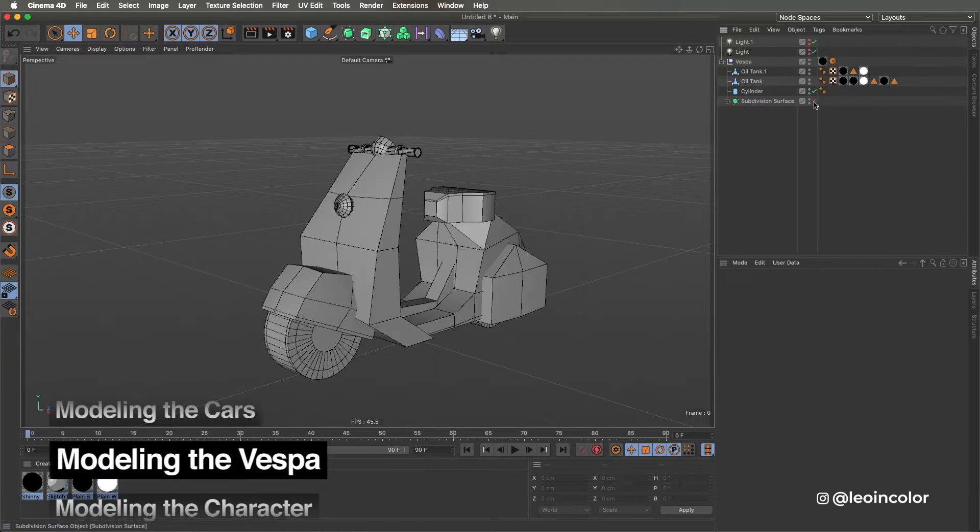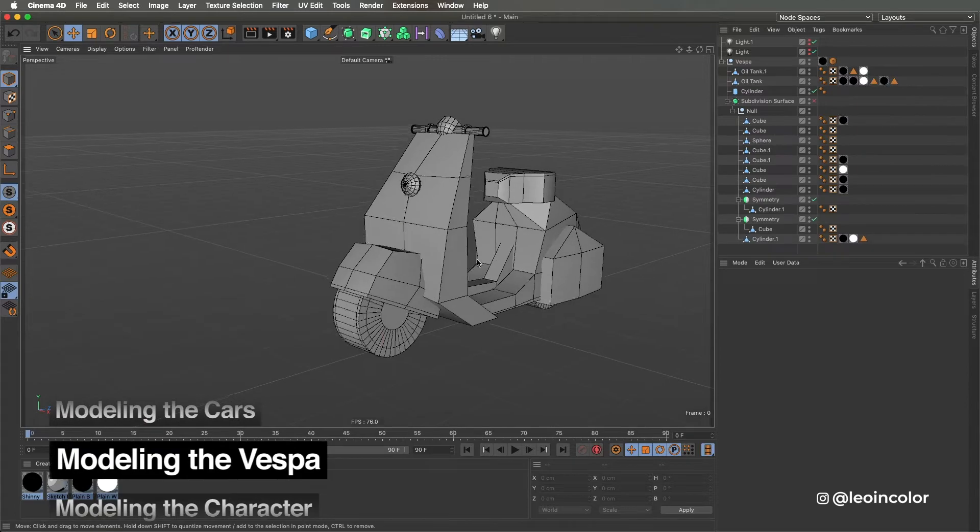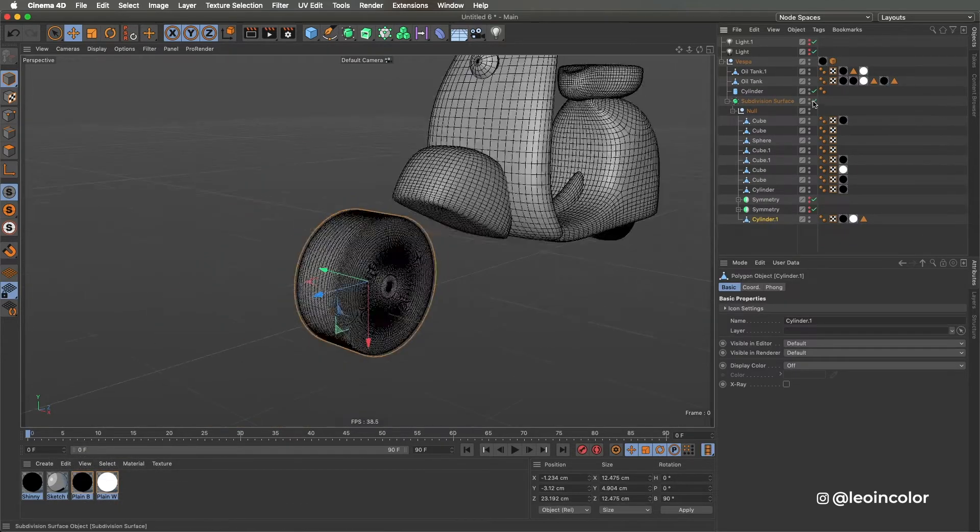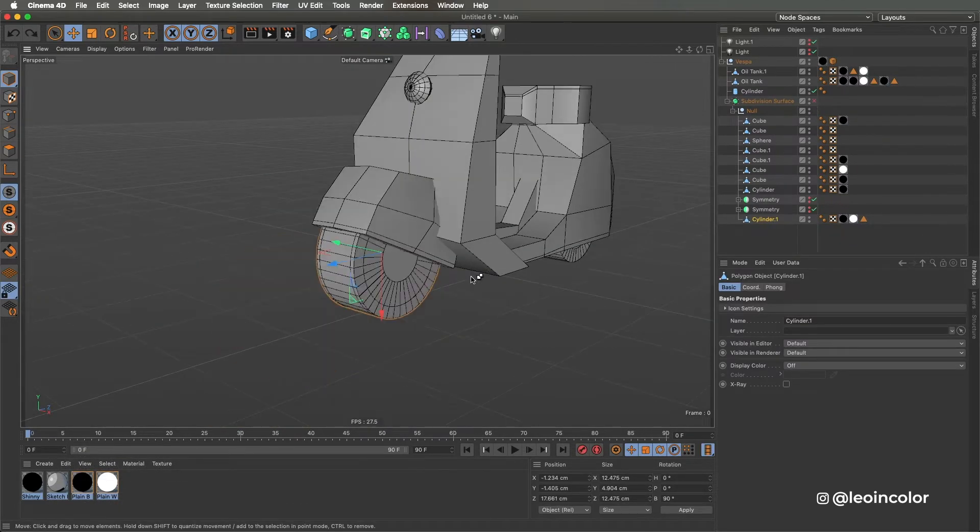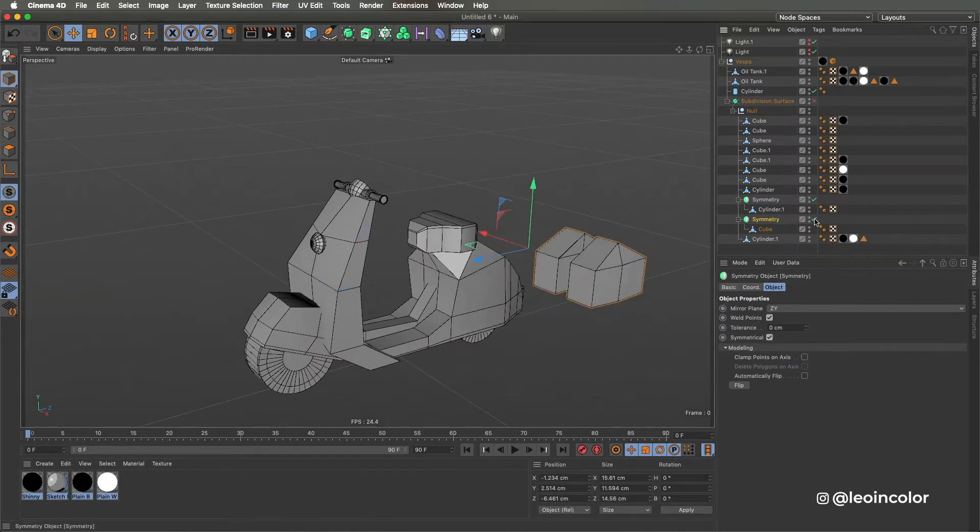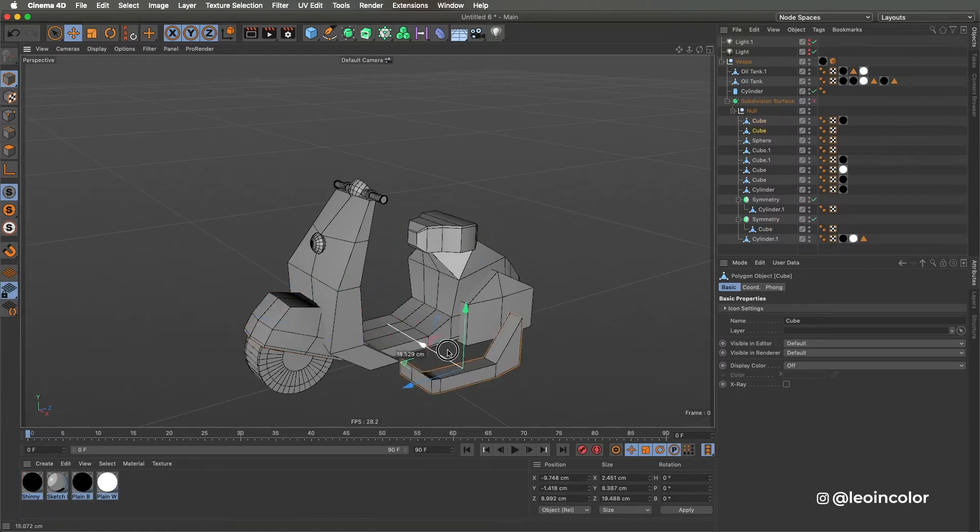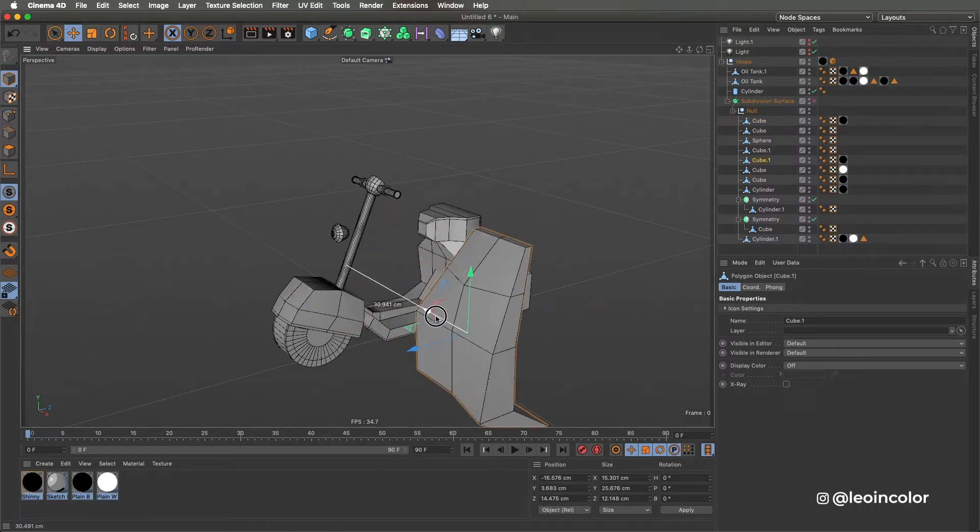The Vespa will be almost in every frame of this shot so I took a little bit more time modeling it. I used the same techniques as with the cars, starting with a cube and deforming it to get the main shapes.